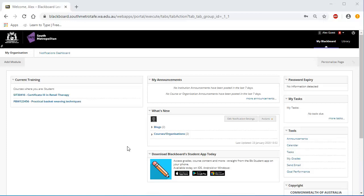These additions can be tests and surveys, assignments, blogs, discussion posts, course messages or additional content.